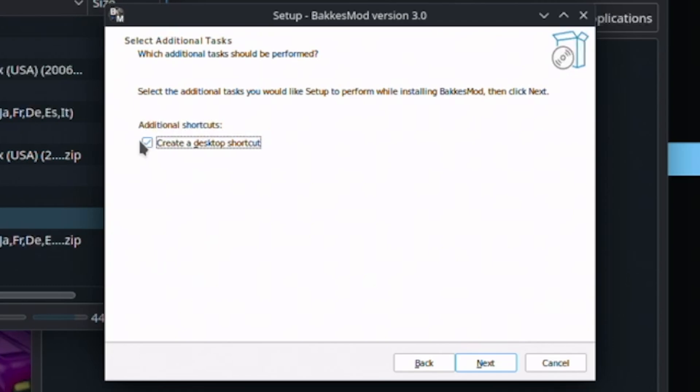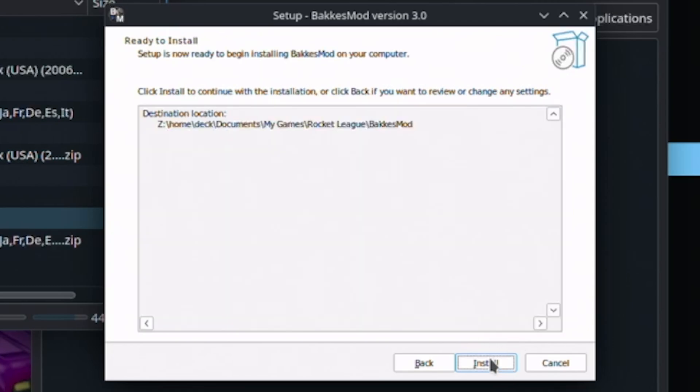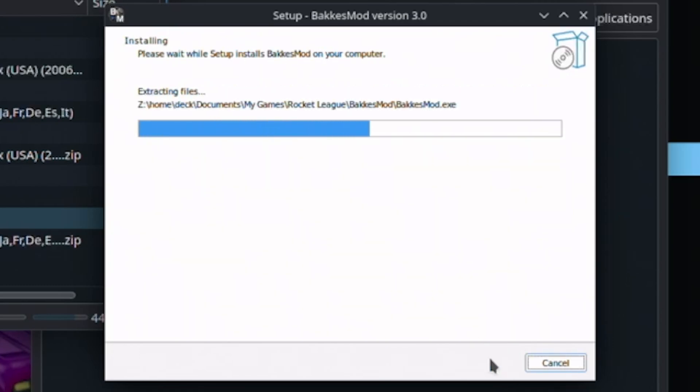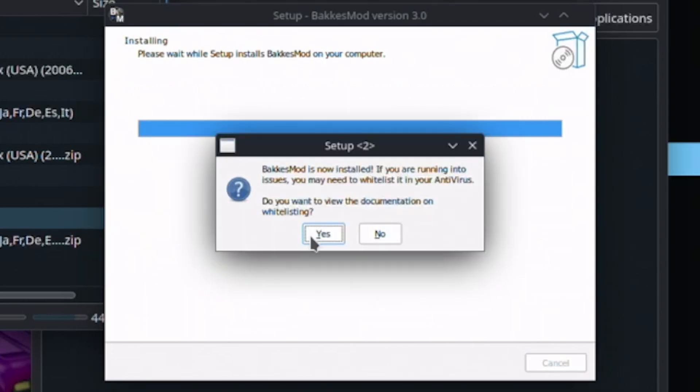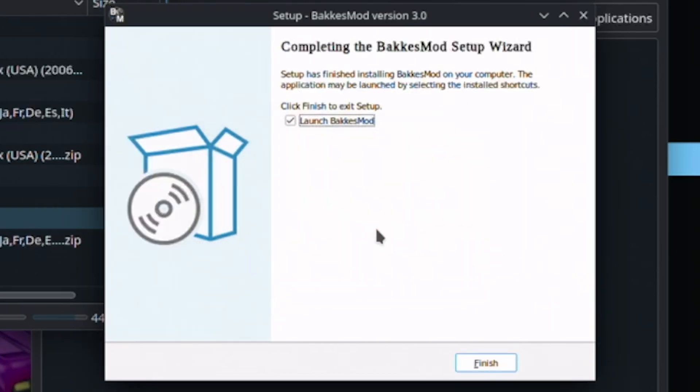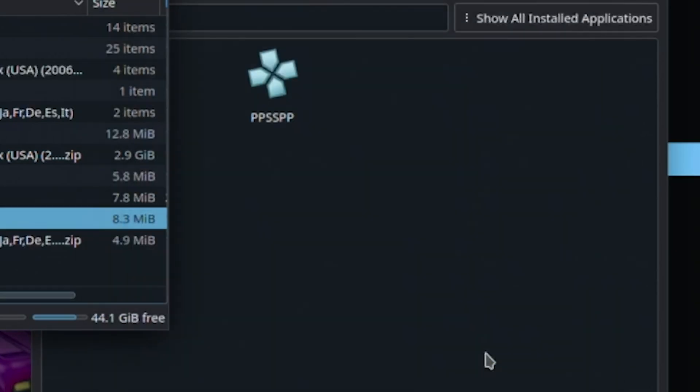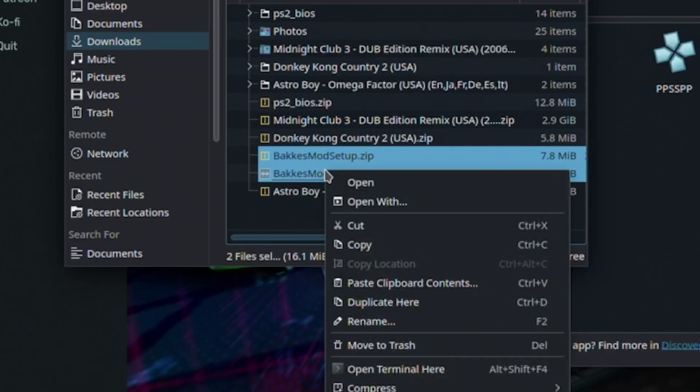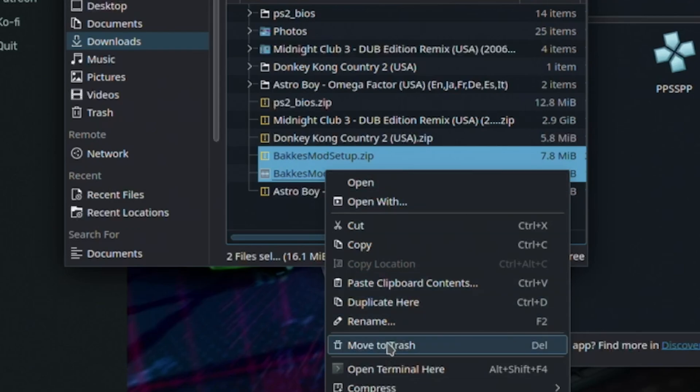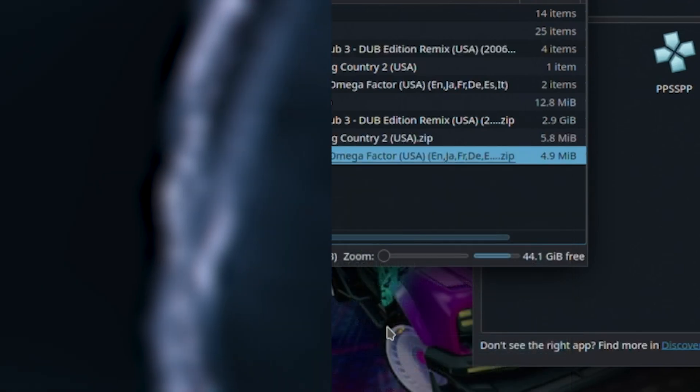Make sure to uncheck the box for create desktop icon. Let's click no and uncheck the box for launch BakkesMod. You can go ahead and delete the installer file. We don't need it anymore.